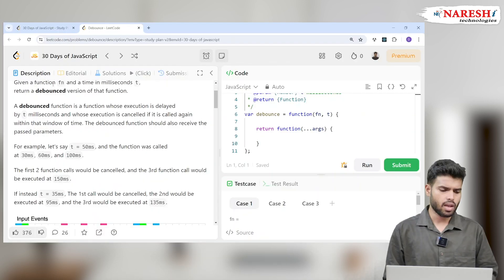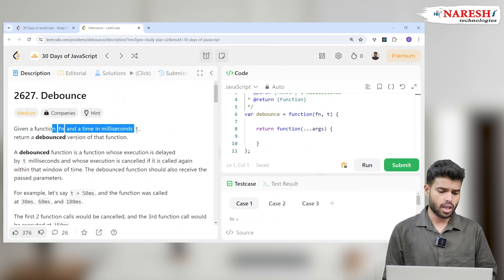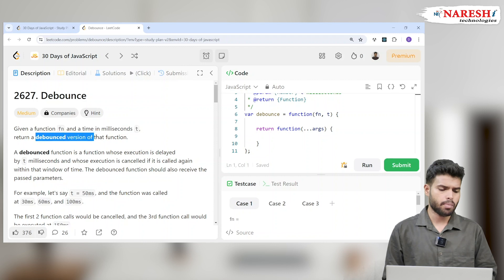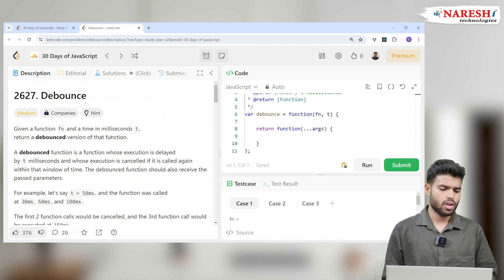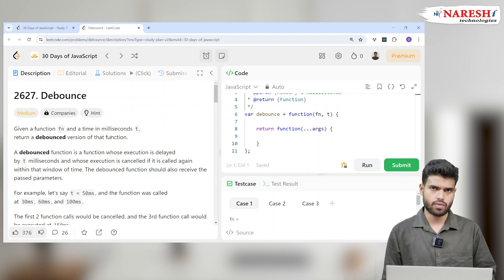Let's read the question. Given a function fn and a time t in milliseconds, return a debounced version of that function. So they will give one function and we should make it a debounced version of the function.